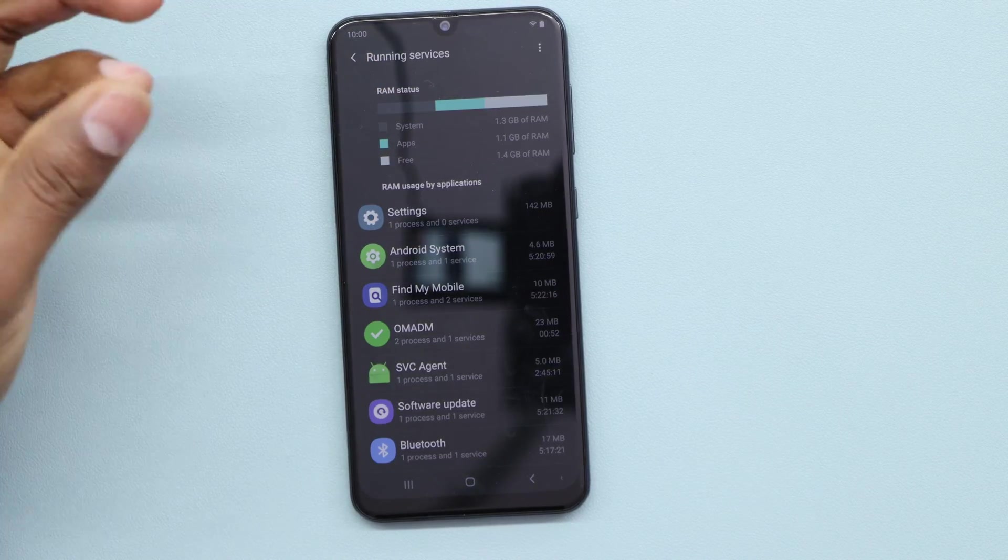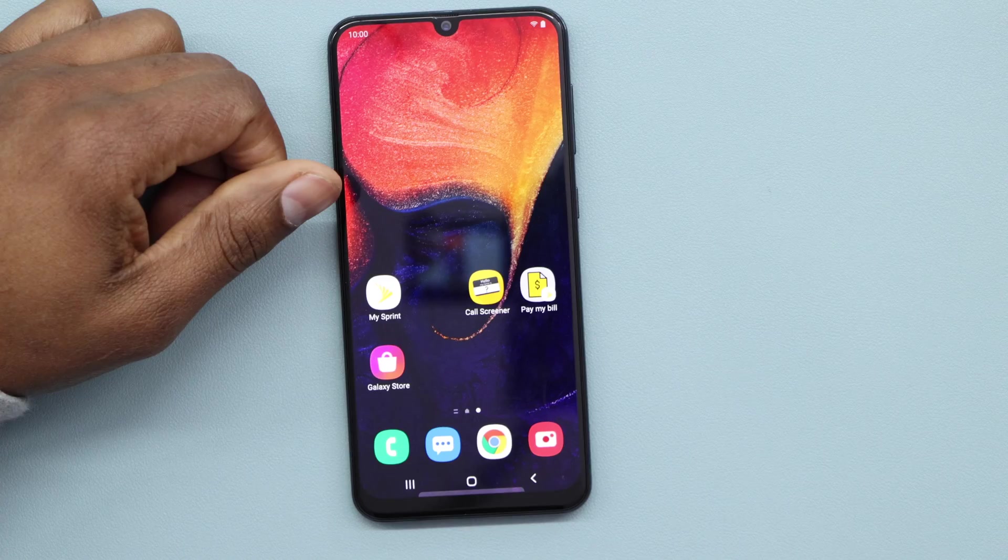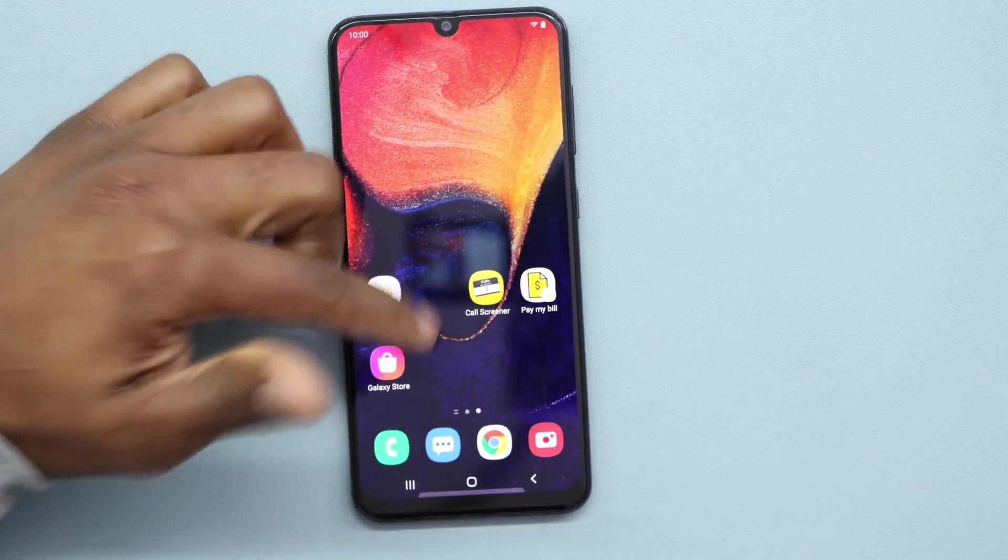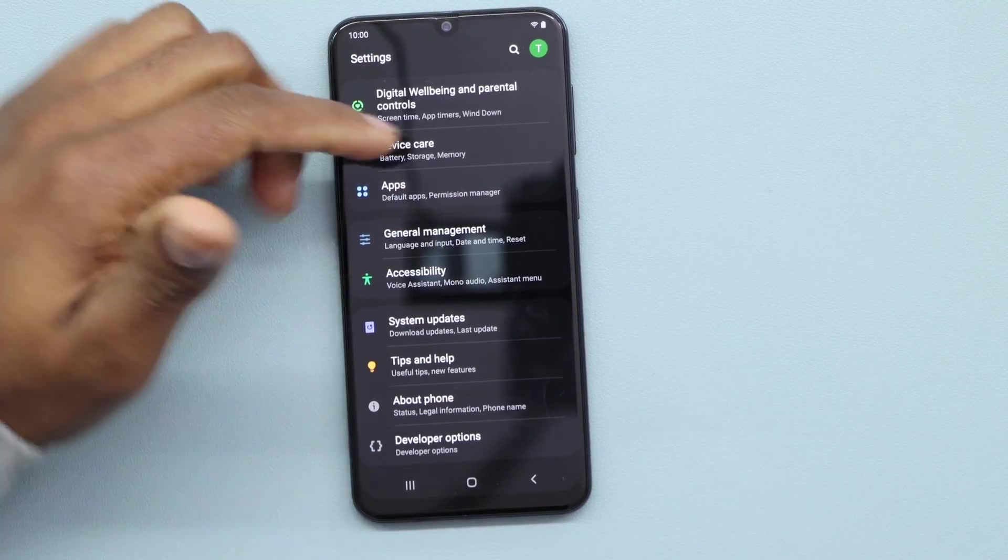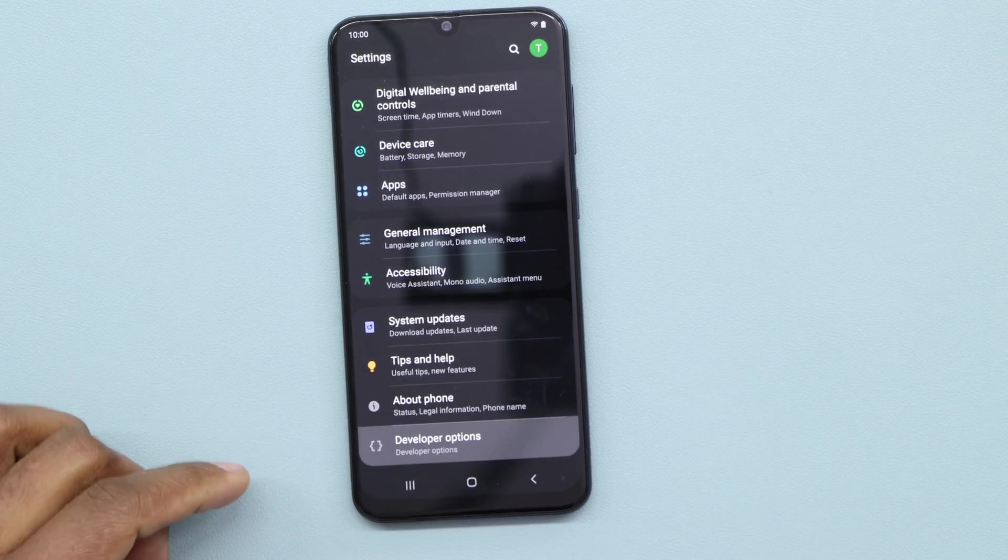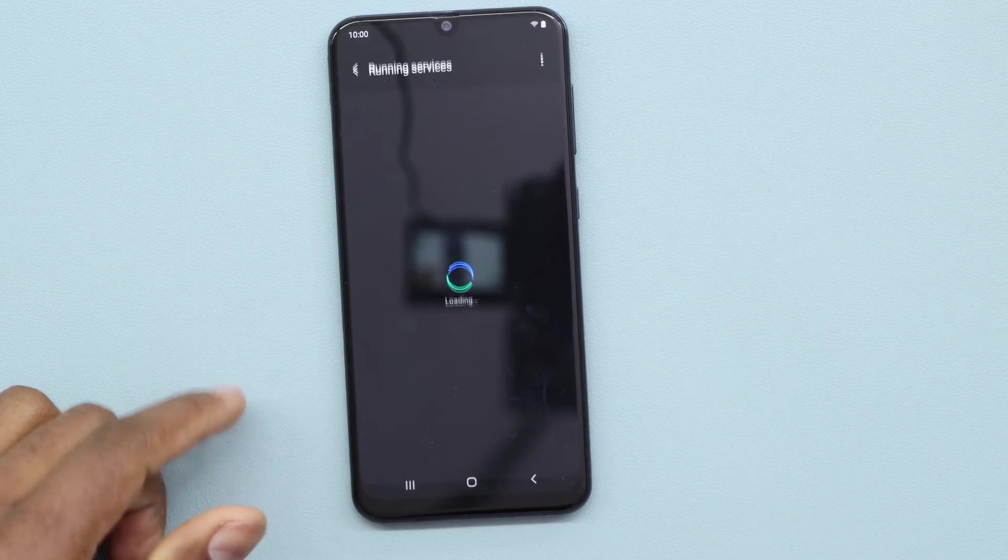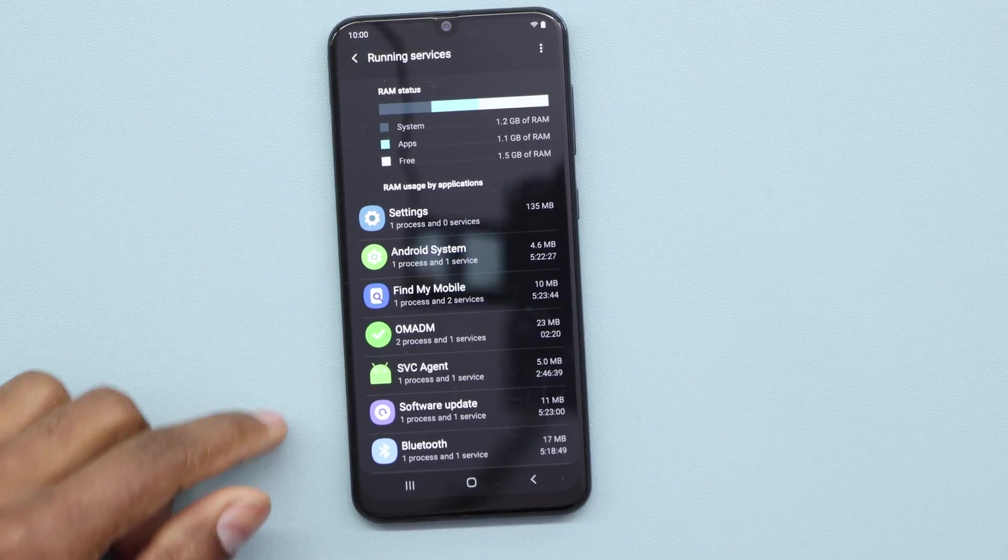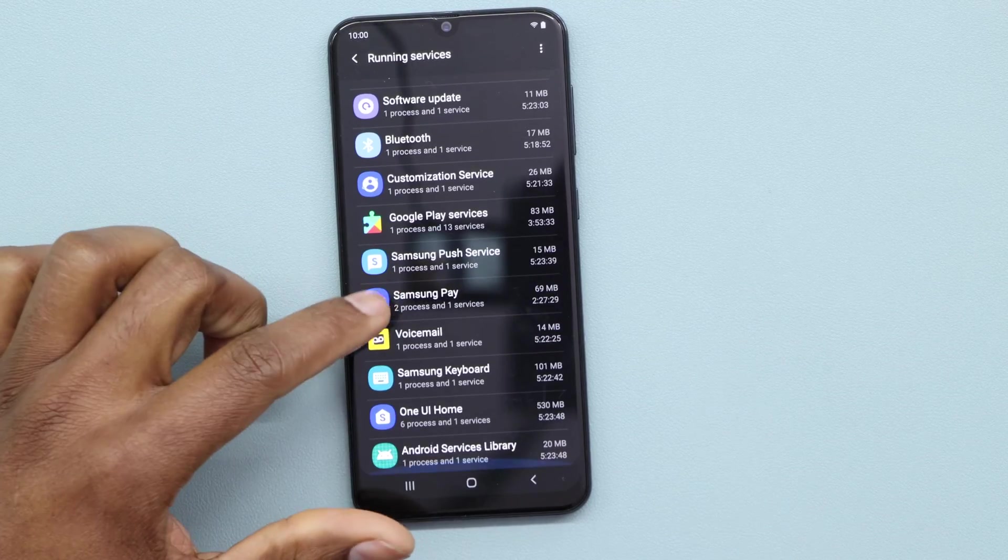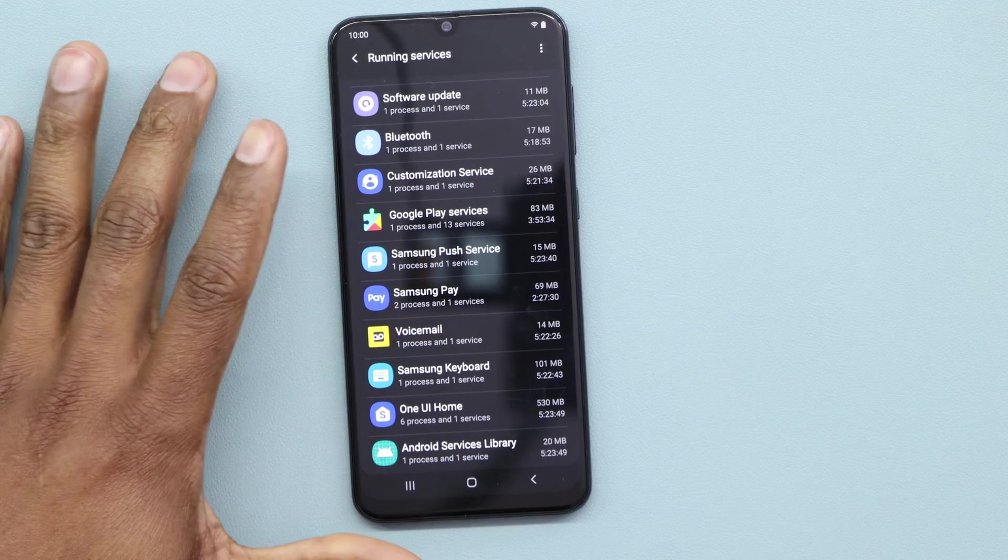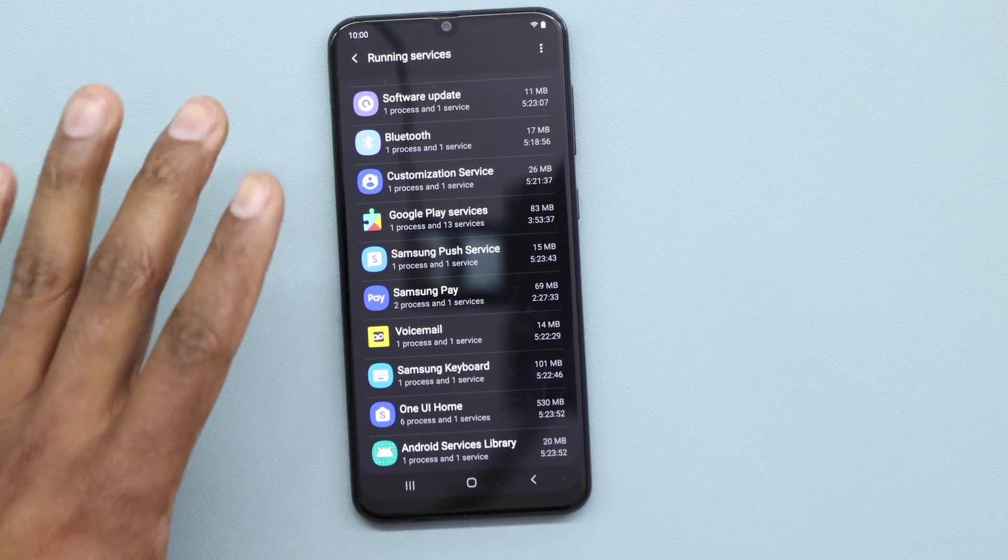If you wanna free up more memory RAM, just go to Settings, then scroll all the way down to Developer Options right here, and then go to Running Services. Here you're gonna see a lot of different apps running in your phone in the background.